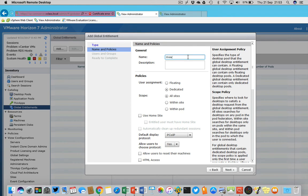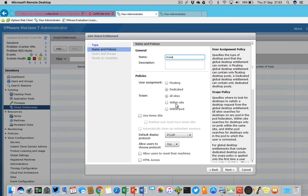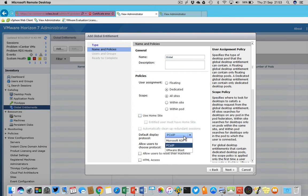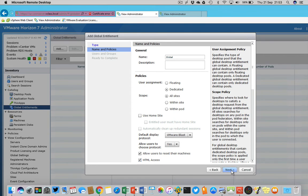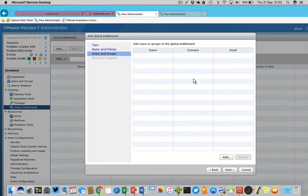I'm going to do a global desktop entitlement, and then you can choose between floating, dedicated. You can choose if it's for all the sites or within the site or within the pod. You have to be very careful because the protocol must be the same as the protocol configured in the pool, and when you have configured these settings you cannot change them. I'm choosing for Blast, I'm allowing the users to reset their desktop.